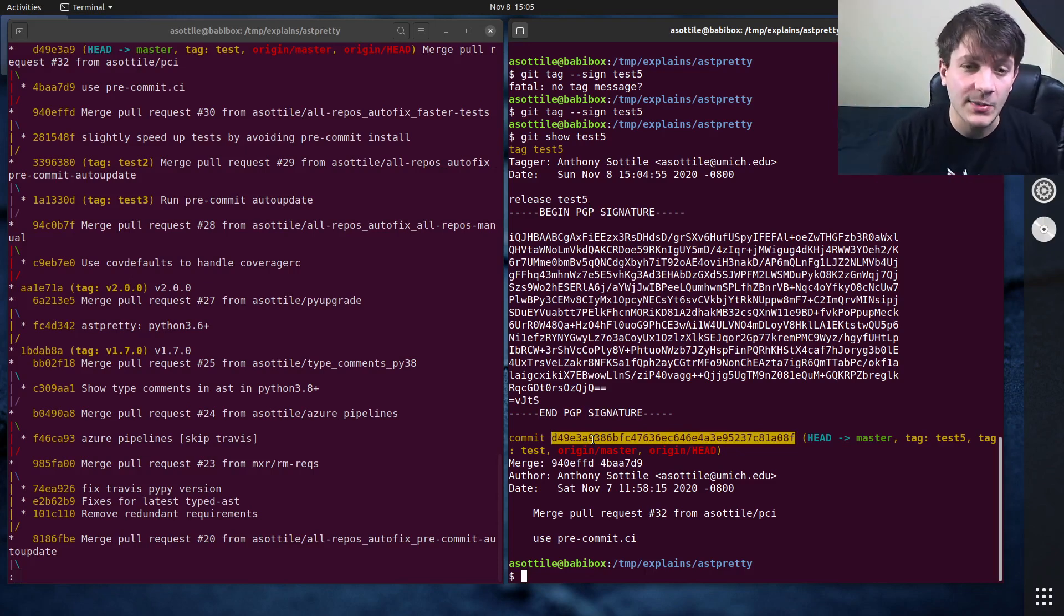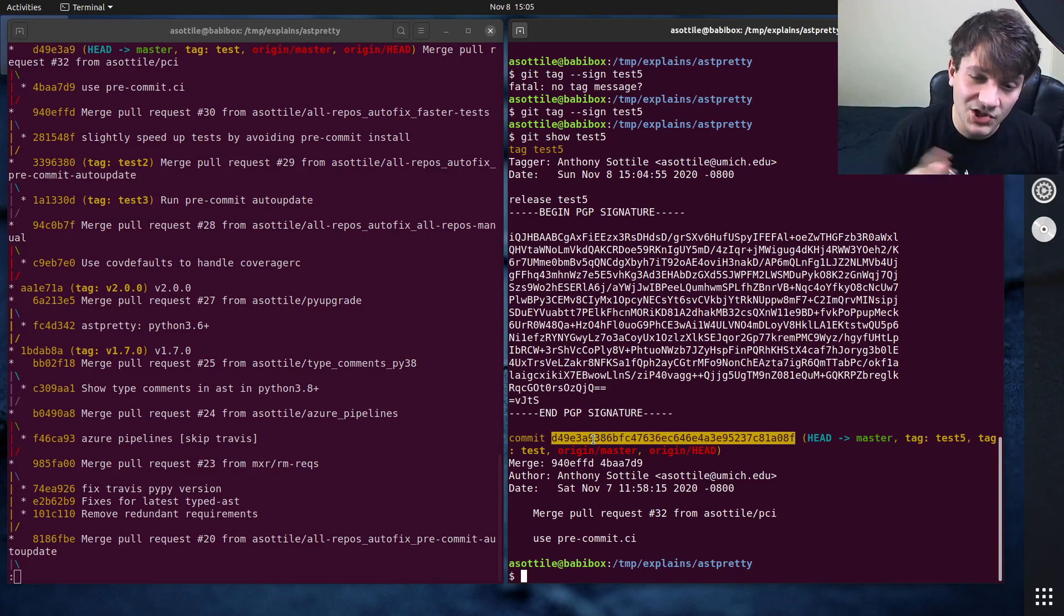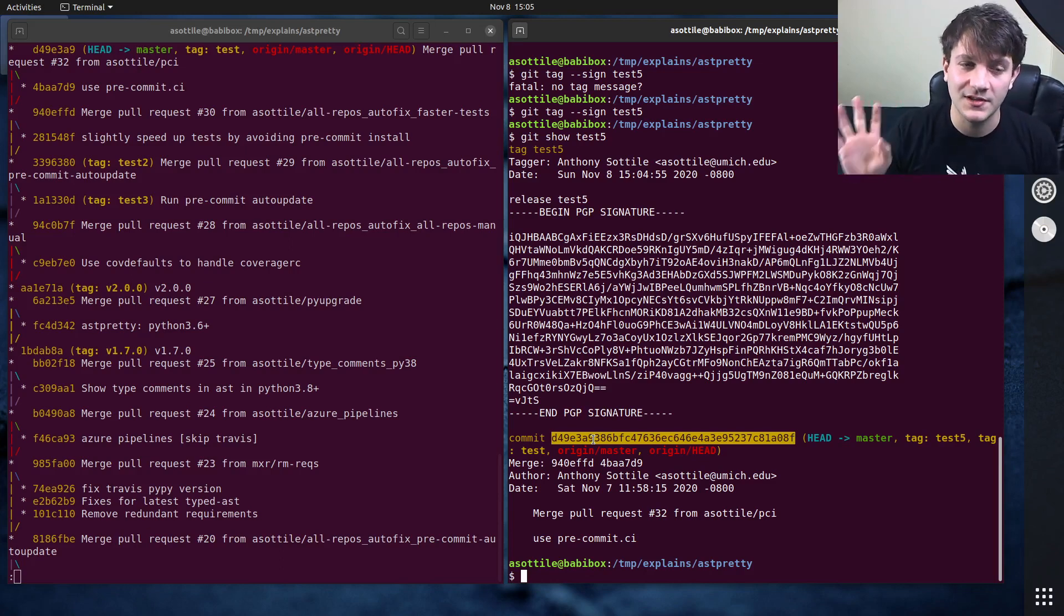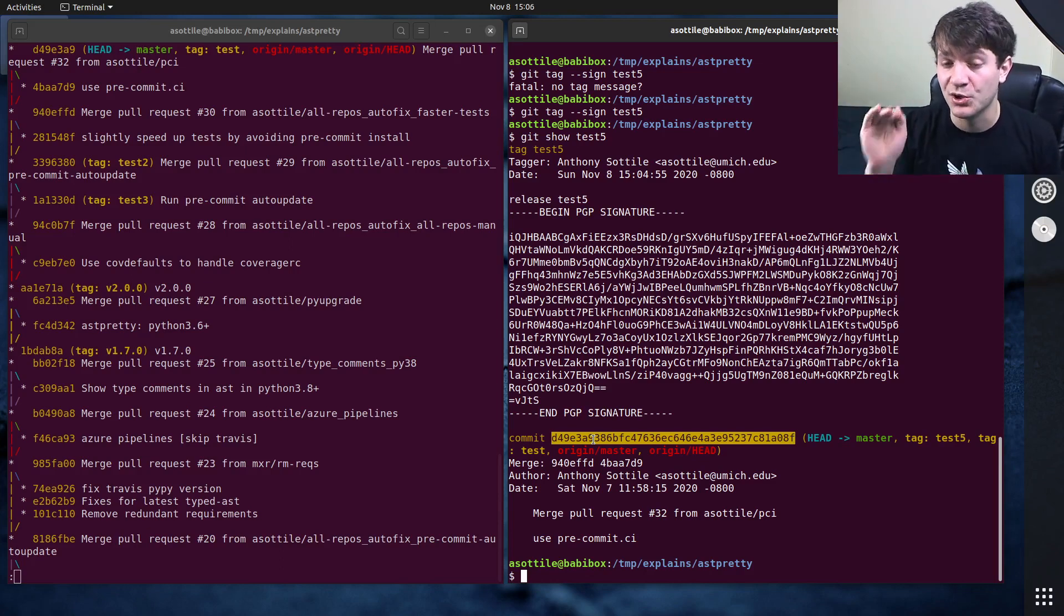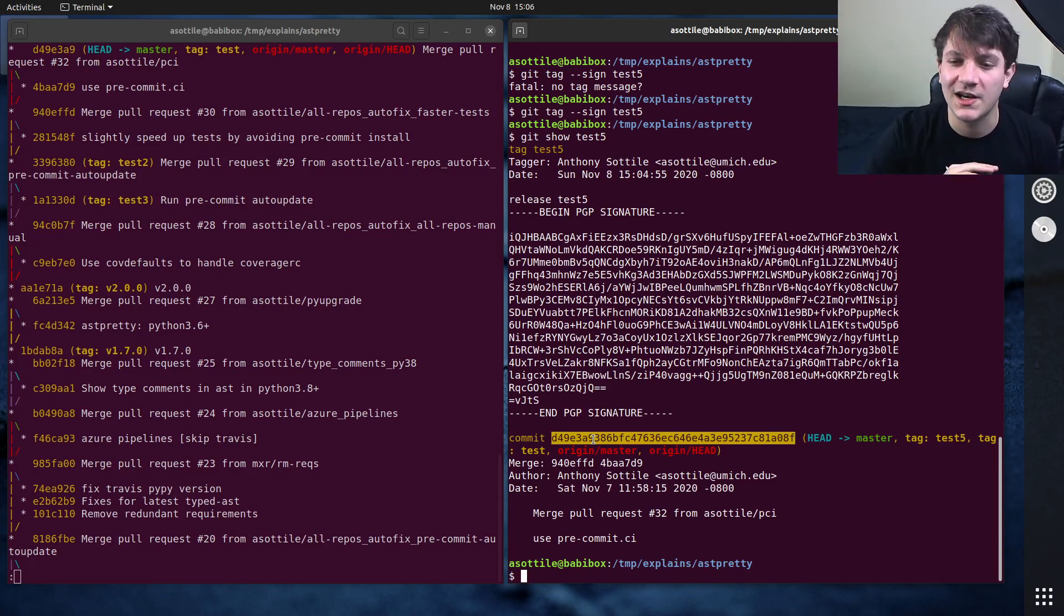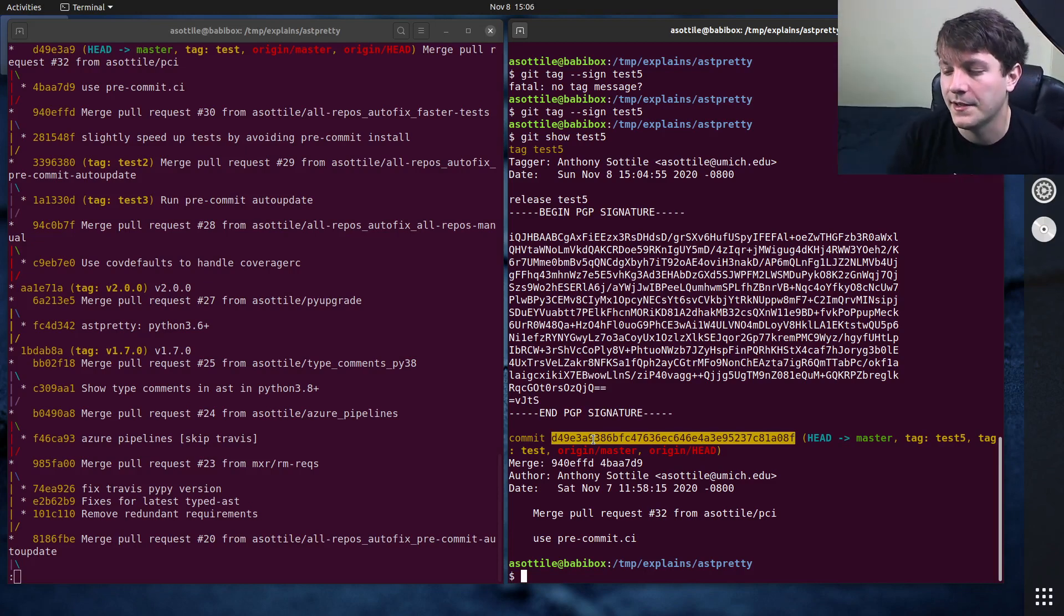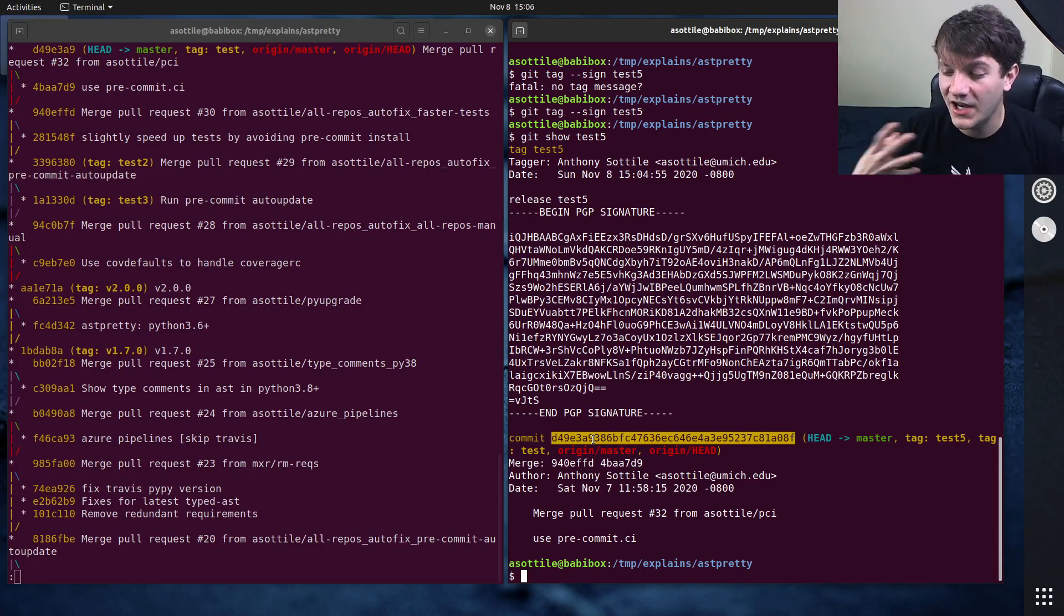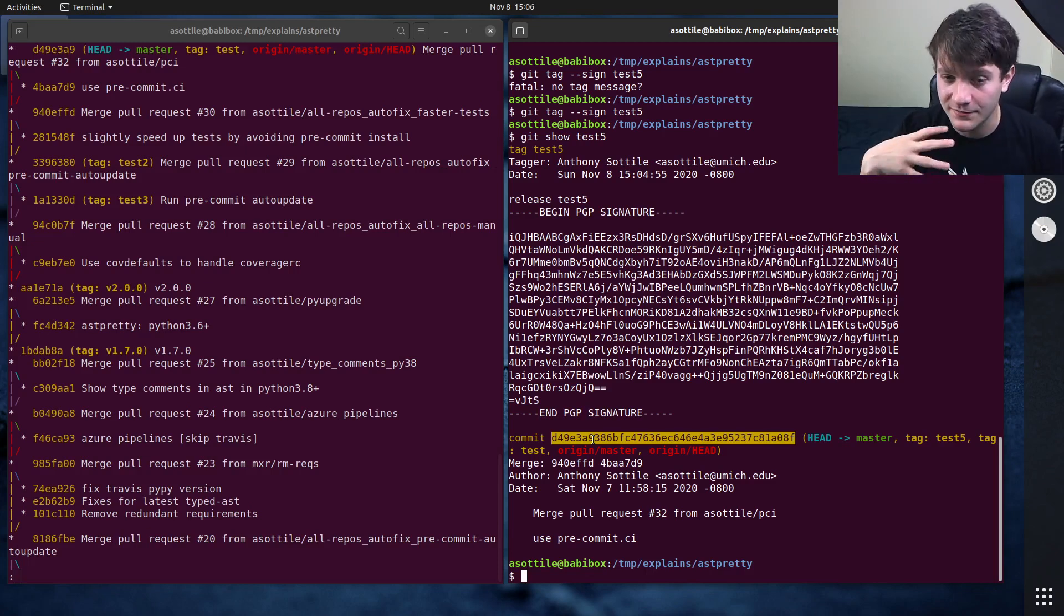And branches are very similar; they're also a name that points at a commit. But conventionally, tags and branches are very different. The idea behind a tag is it's supposed to be permanent. It's supposed to always point to a particular revision and never change over time.